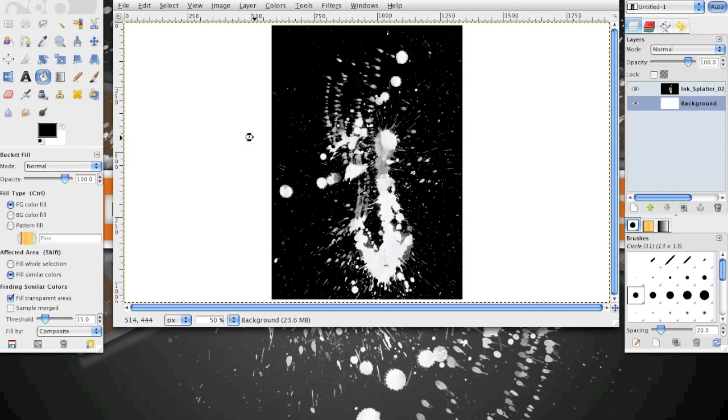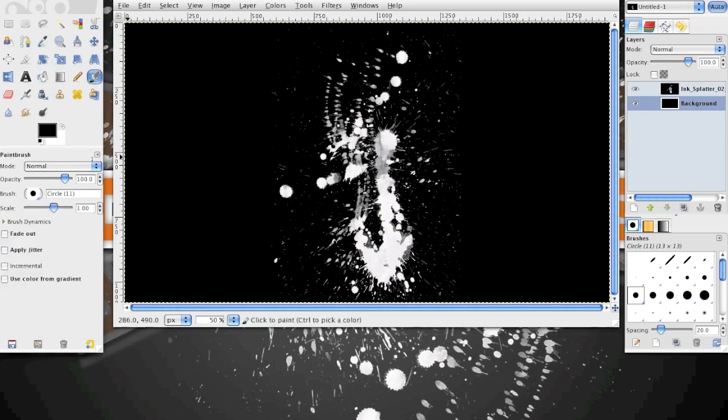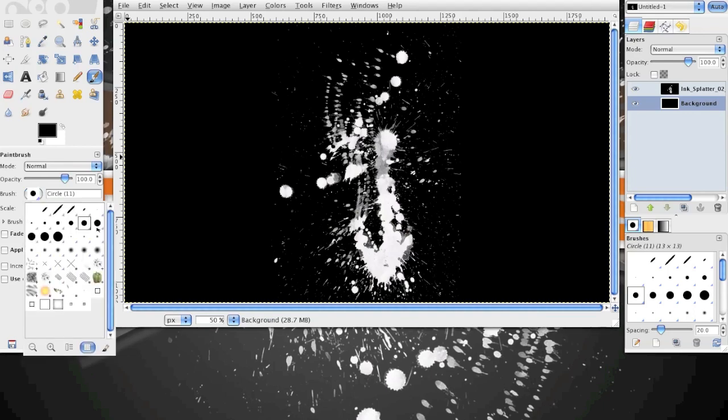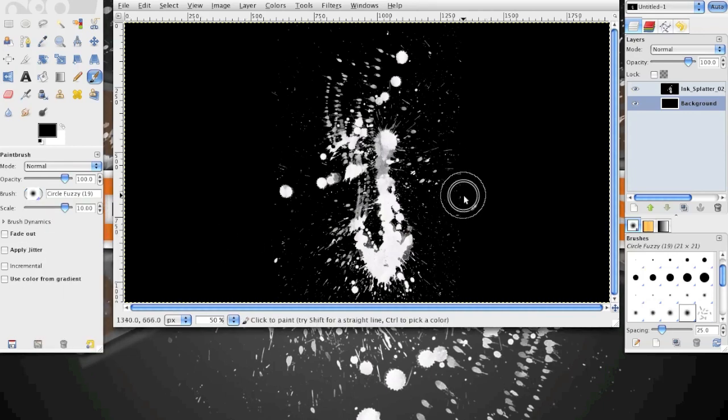Now right now this looks kind of tacky so you can just fill the background with a black color. This white paint splatter is going to work a lot better if you are on a darker background so that the white paint splatter shows up a lot more.